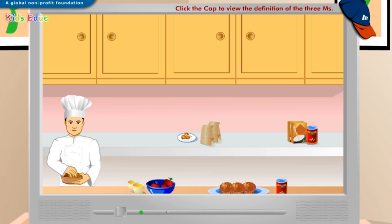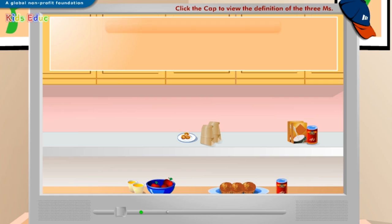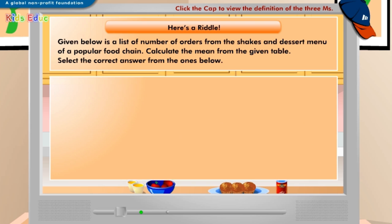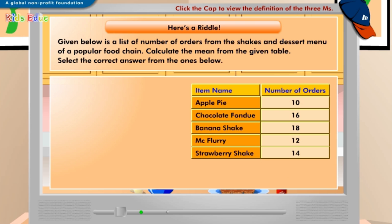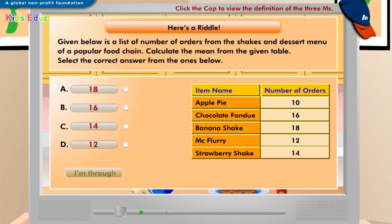Let's try an exercise now. Click I'm through when you are done. Given below is a list of number of orders from the shakes and dessert menu of a popular food chain. Calculate the mean from the given table. Select the correct answer from the ones below. A: 18, B: 16, C: 14, D: 12. C: 14.